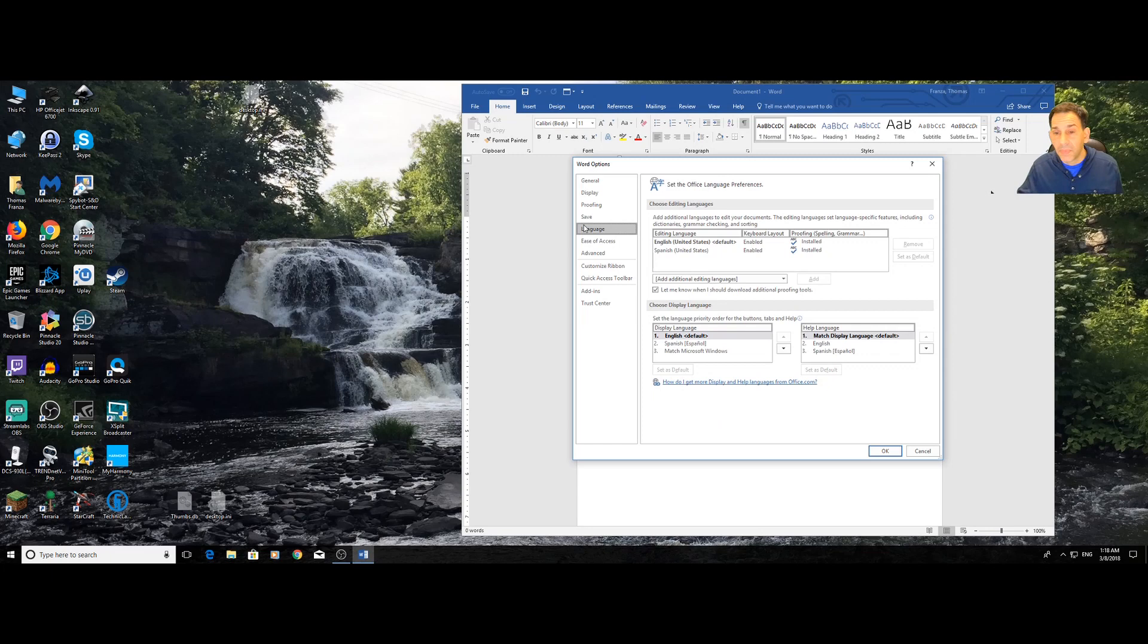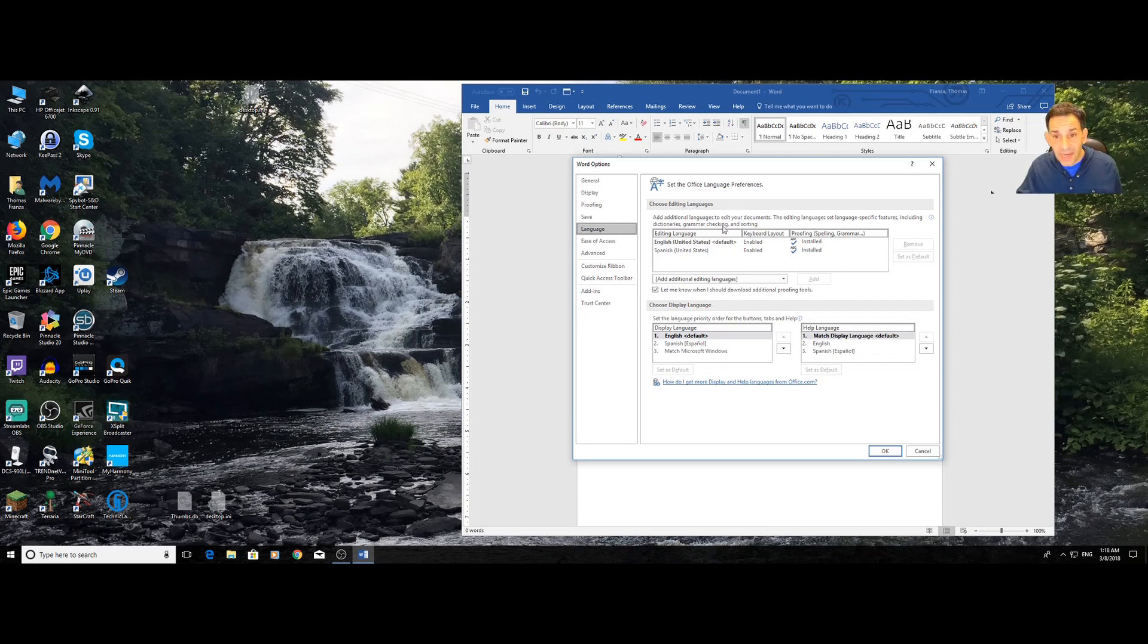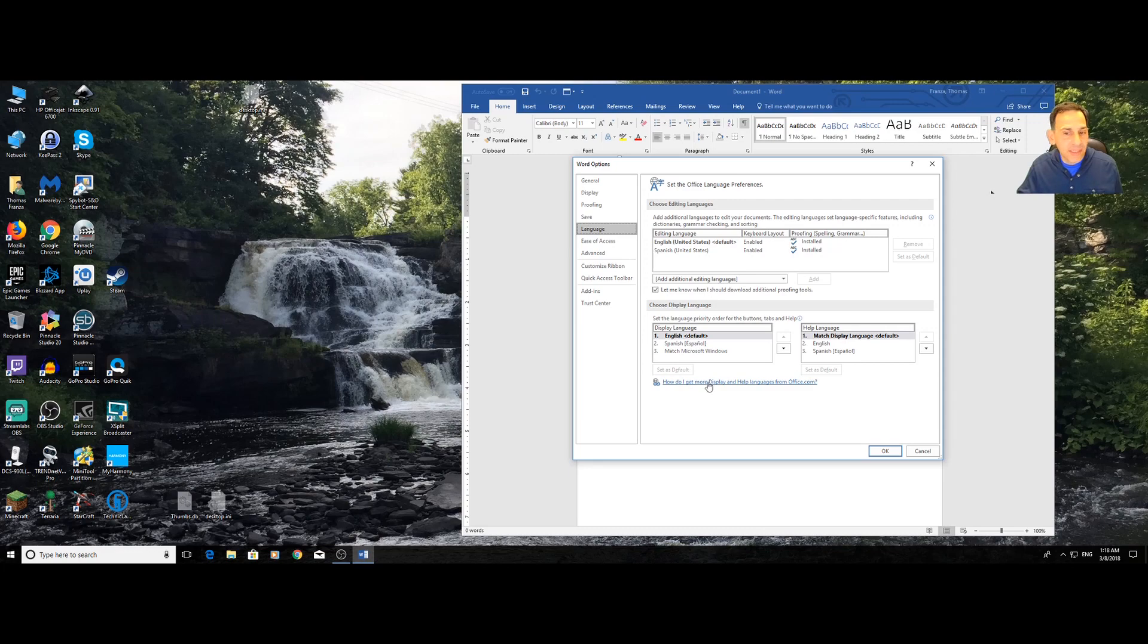Now, I've already added Spanish. That's why you're going to see it. And it's down here, not up here. So, what I would do is I would say, how do I get a language? See this little link here? This link is gold.